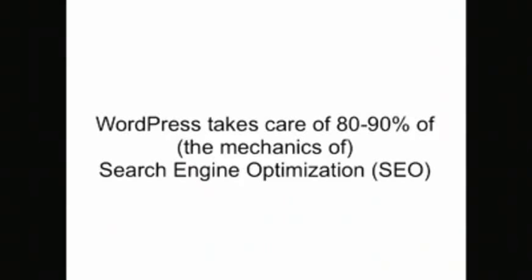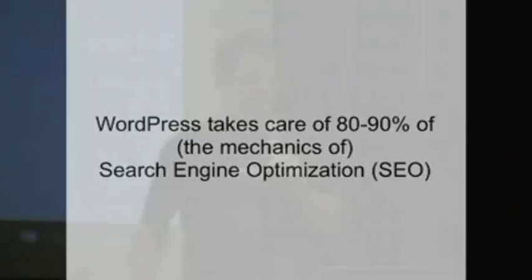When I say that, what I mean is the mechanics of search engine optimization. By that, we talk about how crawlable a website is.